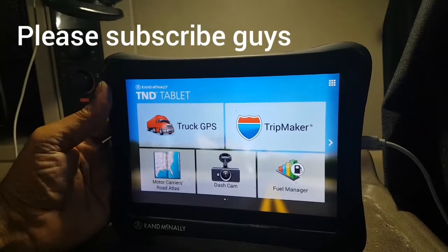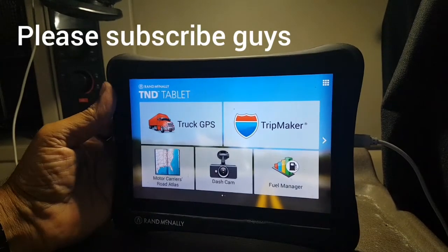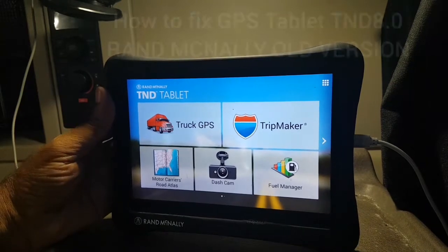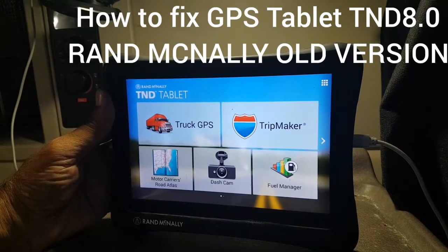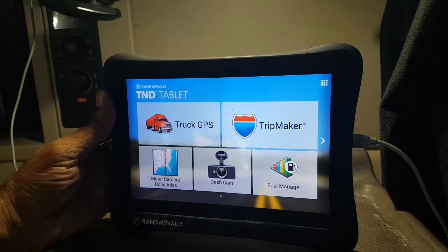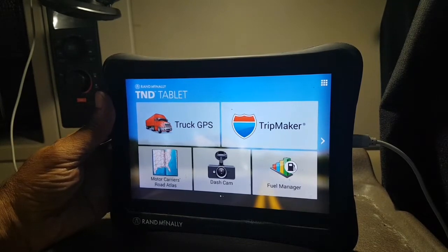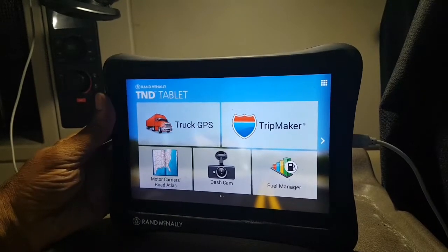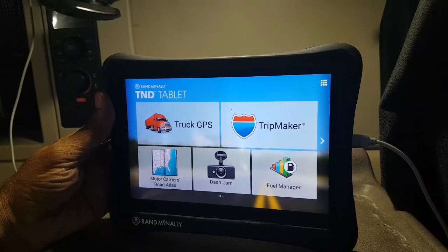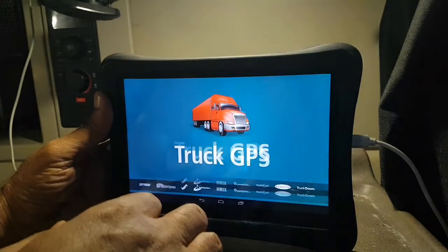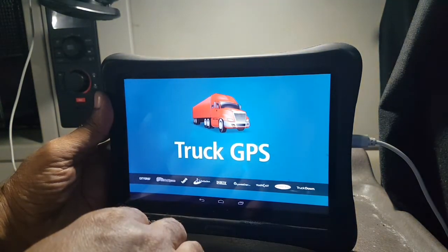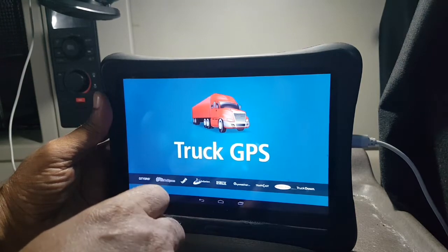Dear friends, now I'm going to show the problem we face in the Rand McNally GPS tablet TND 8.0. I bought this one maybe six or seven years back and used it for about seven years. At the beginning, a couple of years it was working very fine. After that, what happens when you go to this truck GPS, I'm going to show you.